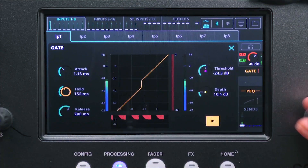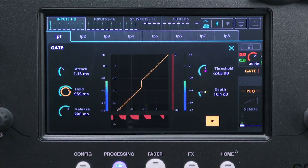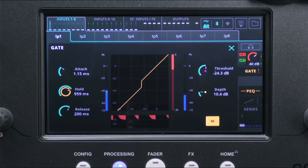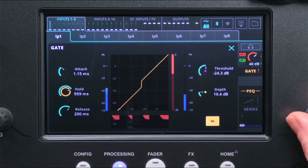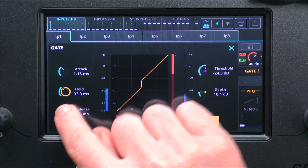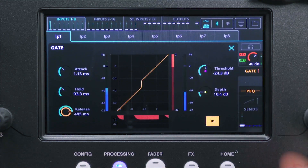Hold is how long the gate will stay fully open once the level drops back below the threshold. And release is how long it takes after the hold period for the gate to be fully closed again.